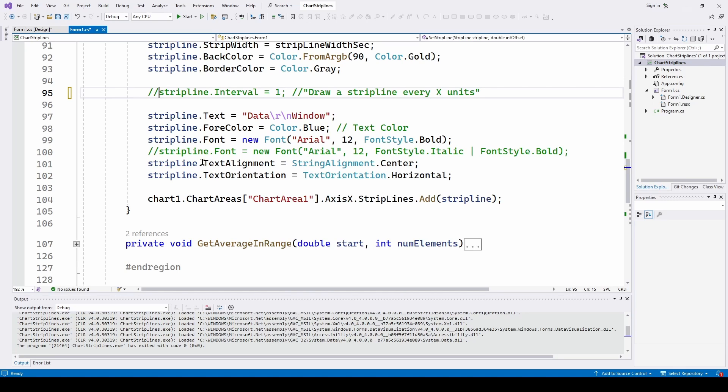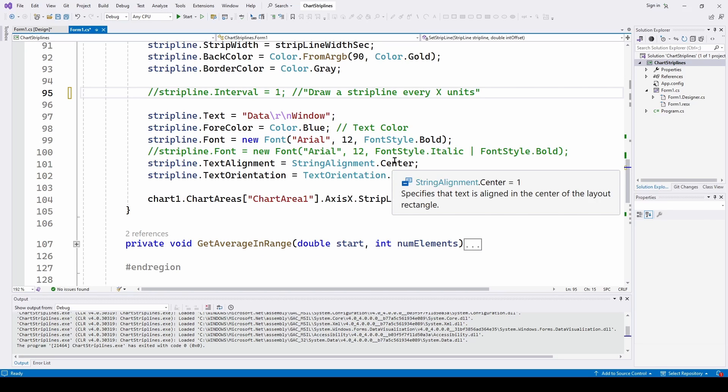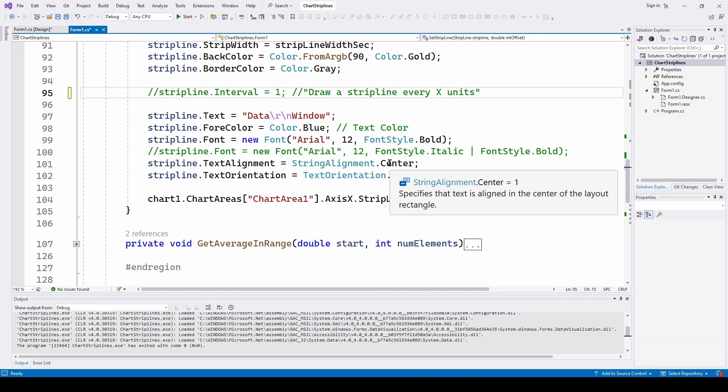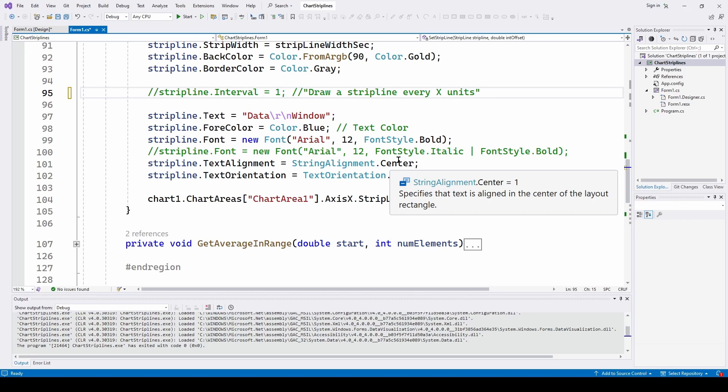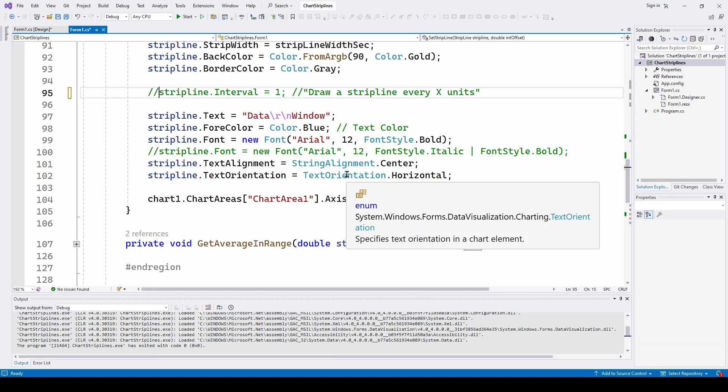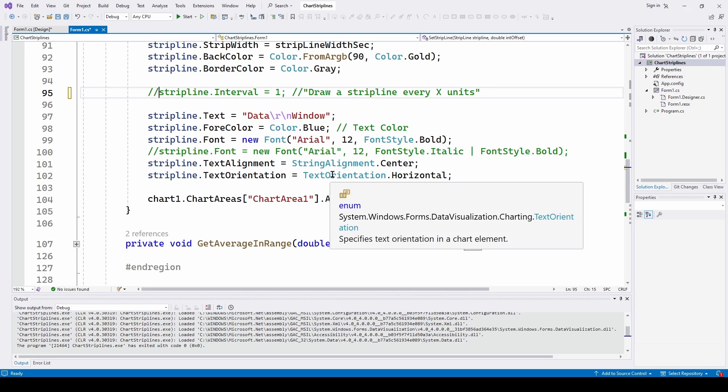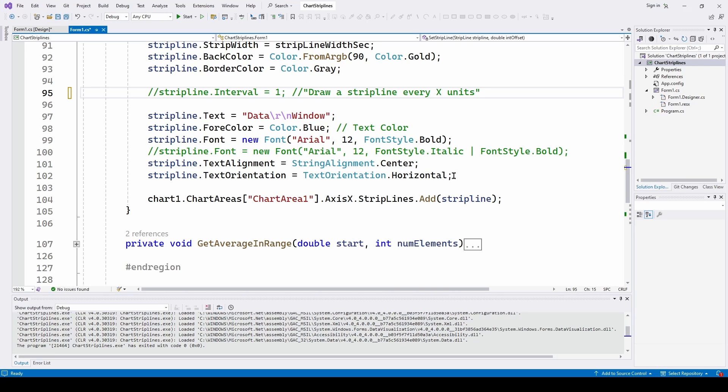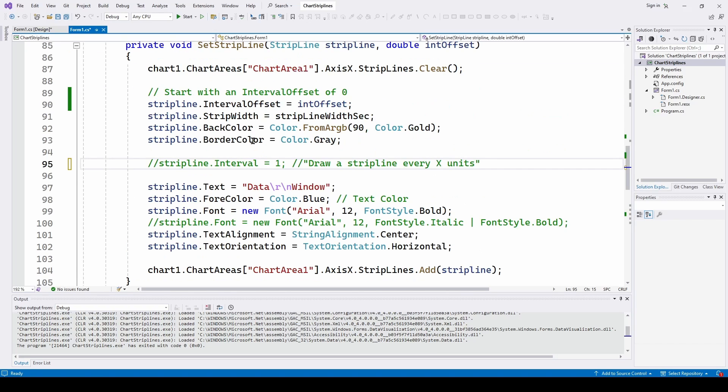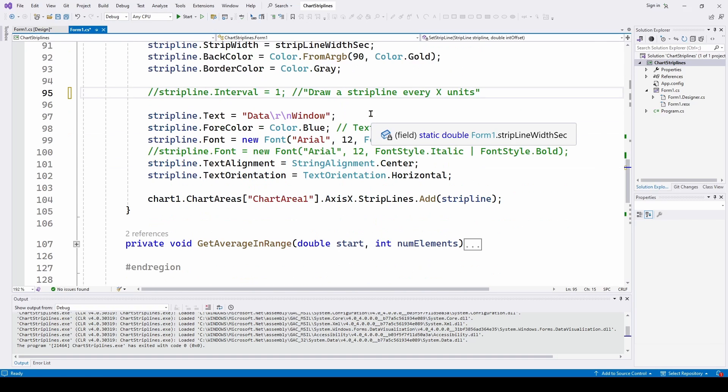And then we can set up the alignment and the orientation. The text alignment can either be left, center, or right. And I have put it at center because I want the text to be in the center of the strip line. And then the orientation, normally it's going to default to vertical. I want it horizontal to be across the top of the strip line. So I'm saying text orientation is text orientation dot horizontal.